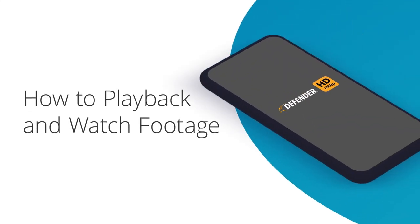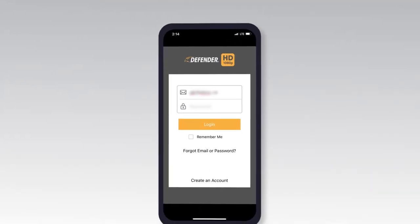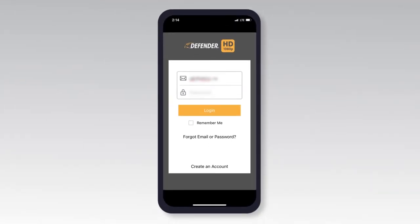In this video we will show you how to play back and watch your recorded footage on your Defender HD app. Your Defender HD app allows you to watch footage that has been saved on your DVR's internal hard drive and footage that has been saved directly on your mobile device in the app.